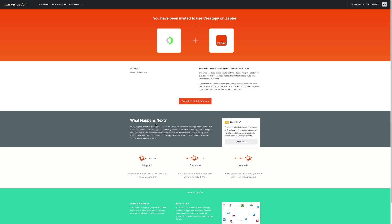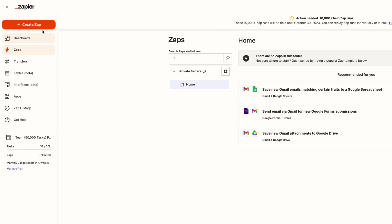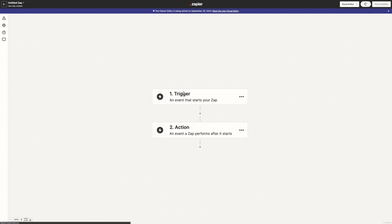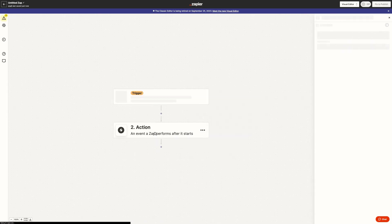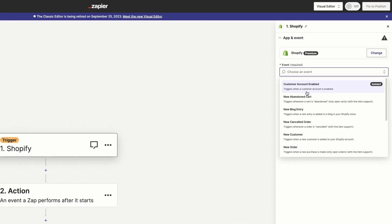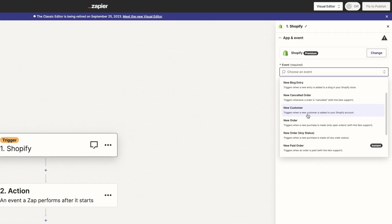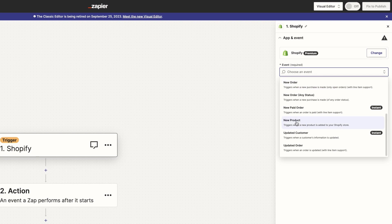Then we access Zapier to set up the automation. In Zapier, I'll create a new Zap and set up a trigger. New product in Shopify. Zapier works on if done rules, so we have to create triggers to generate actions.